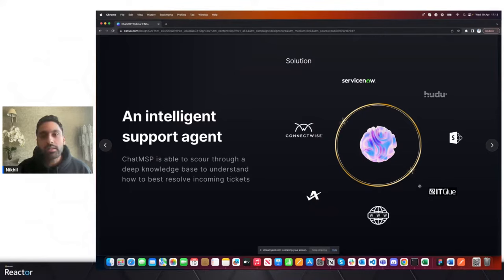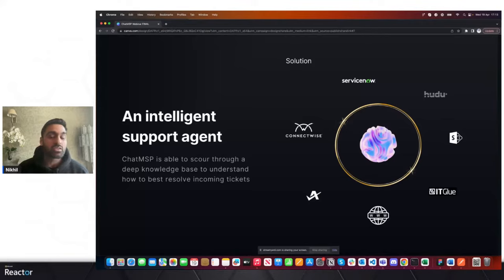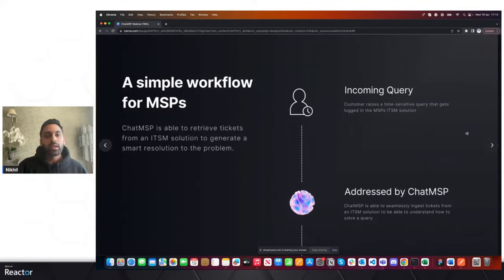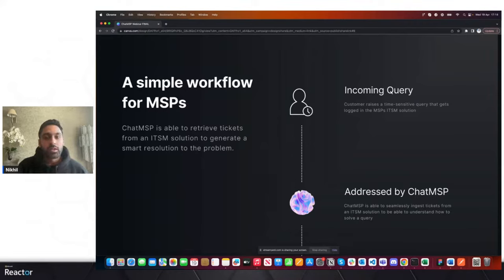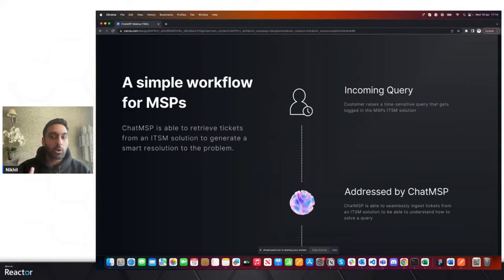IT Glue is probably one of the most popular documentation management systems. Some MSPs reside their documentation in SharePoint or Hudu as well. In the new workflow with Chat MSP, service desk analysts can quickly and effectively resolve incoming queries. You have an incoming query raised by a client — all incoming queries are probably time-sensitive — and those queries can be quickly addressed by Chat MSP.